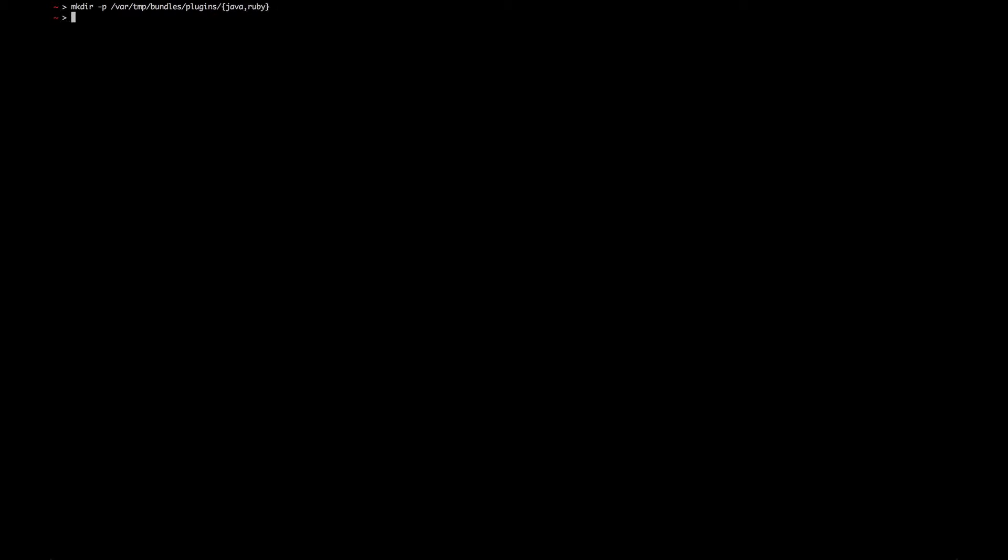Killbill plugins will be deployed in the plugin subdirectory, either under Java or Ruby. The expected directory substructure should be plugin name slash version. This is to be able to namespace plugins and even run multiple versions of the same plugin.